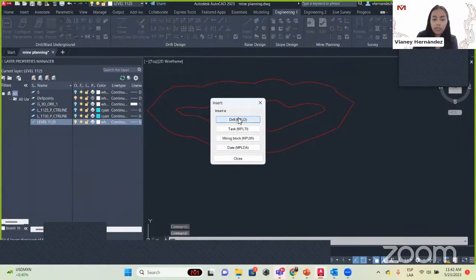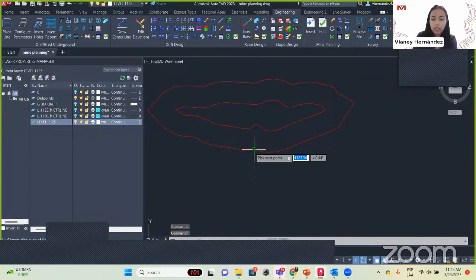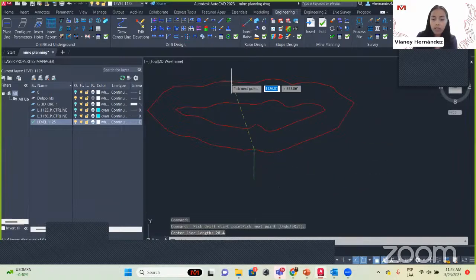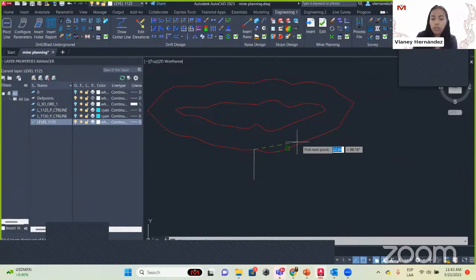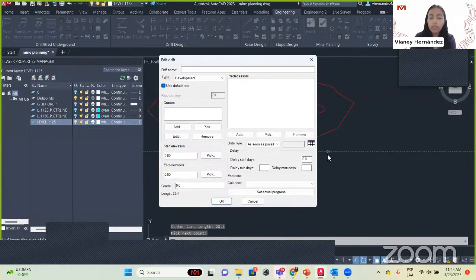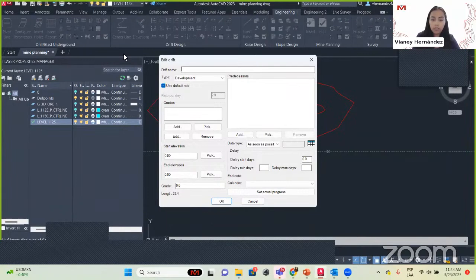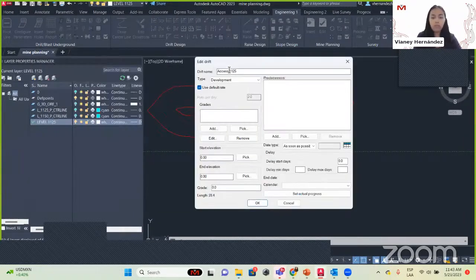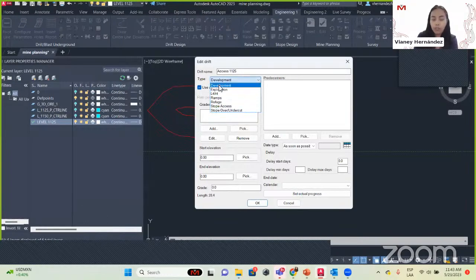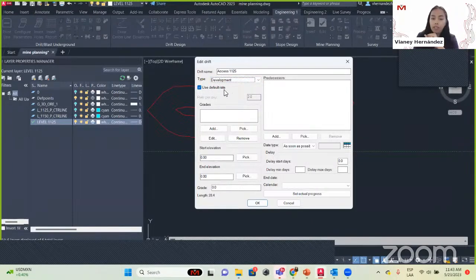We are going to click Insert, select Drift, click at the first point of our offset, and you can see a line appears. When you are done with that part of the drift, hit Enter and you will get this window. First we have to set the name — for example this one is just accessing our offset, so we will say the name is 'access 1125'. Here we see the drift type list — in this case this is a development drift, so I select that one.